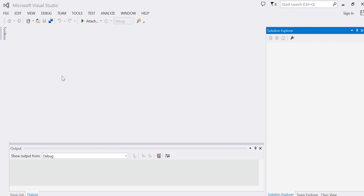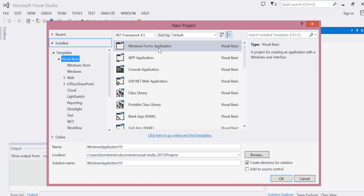I'll start with a new project, a Windows Form application. Choose your name and location, choose OK.